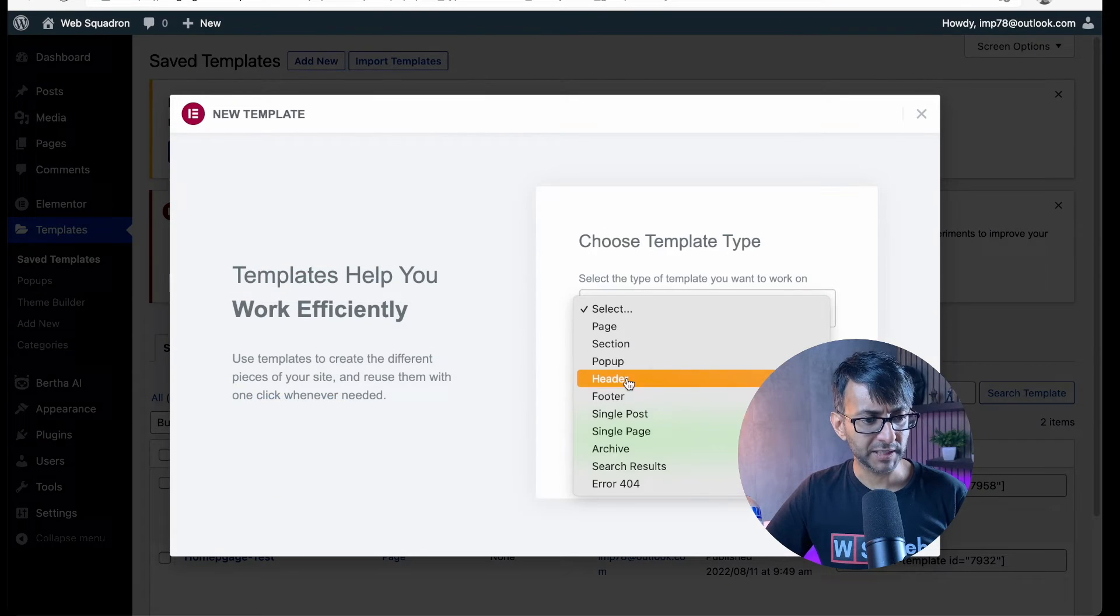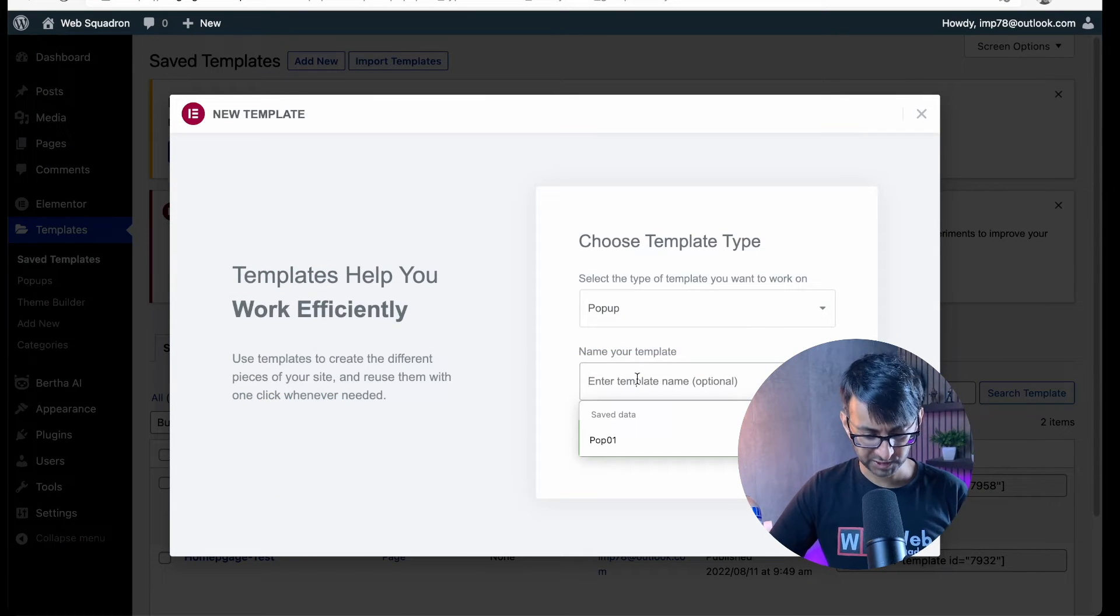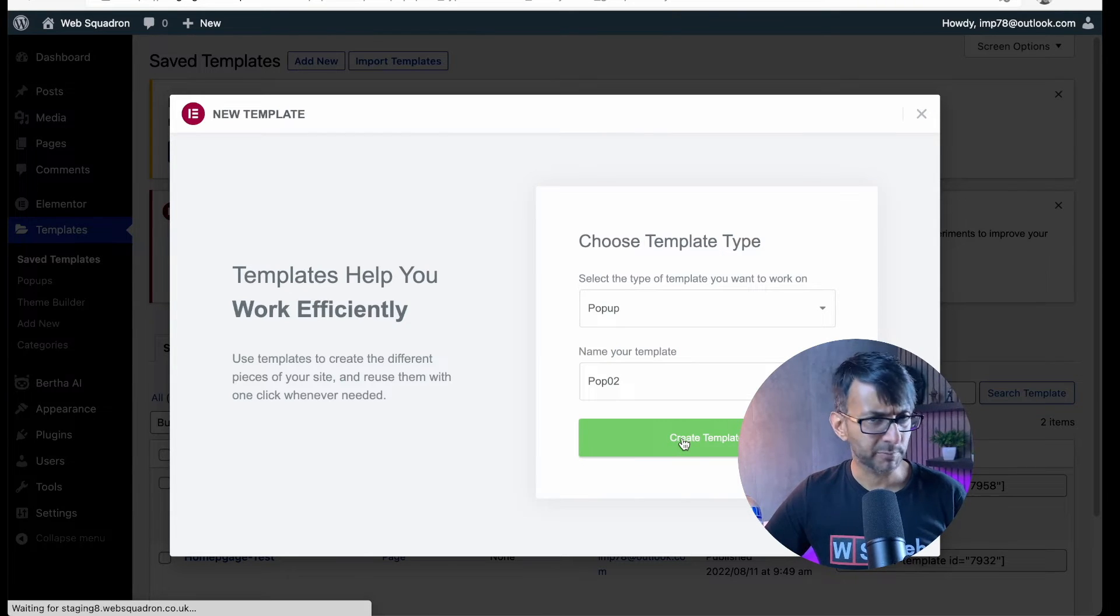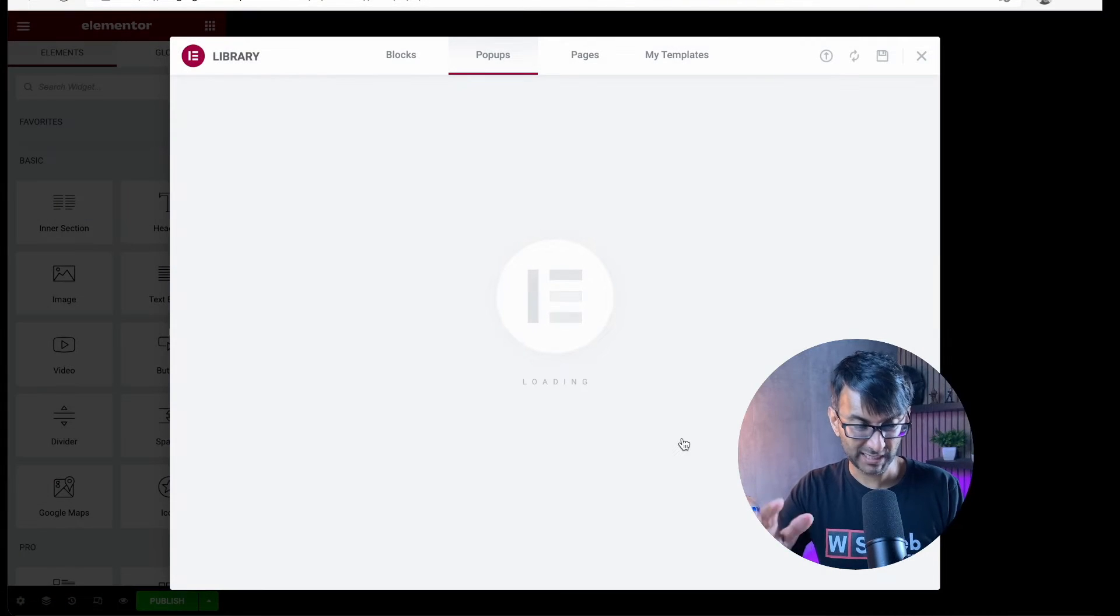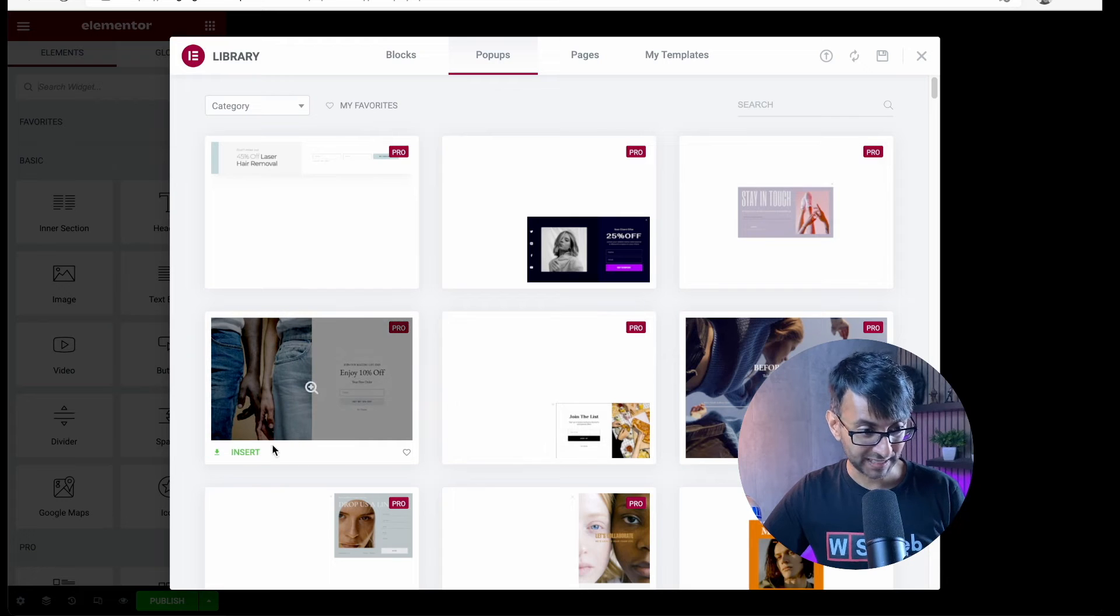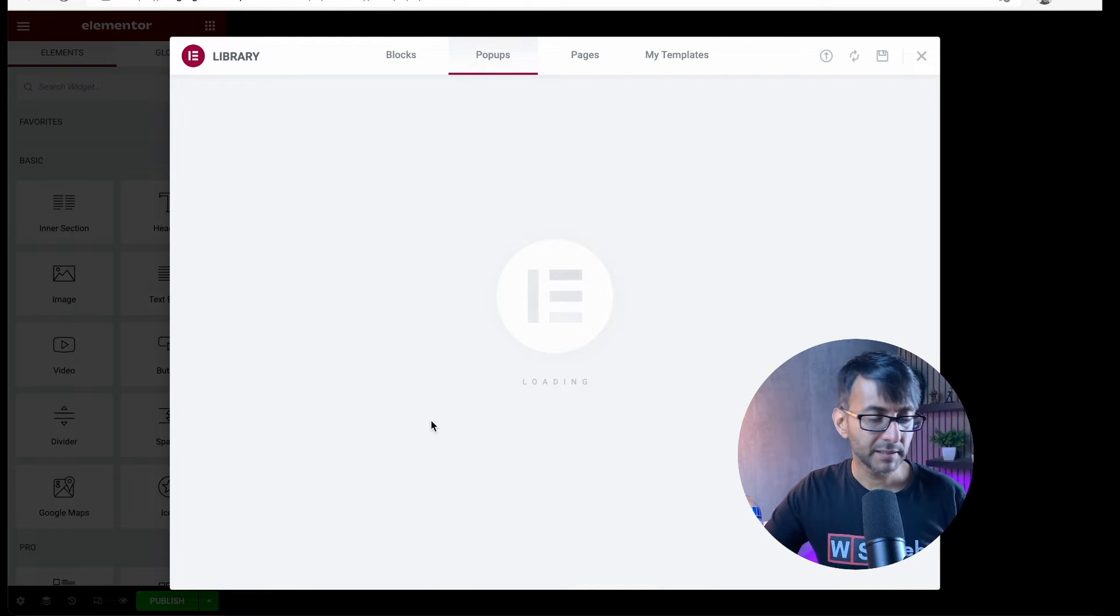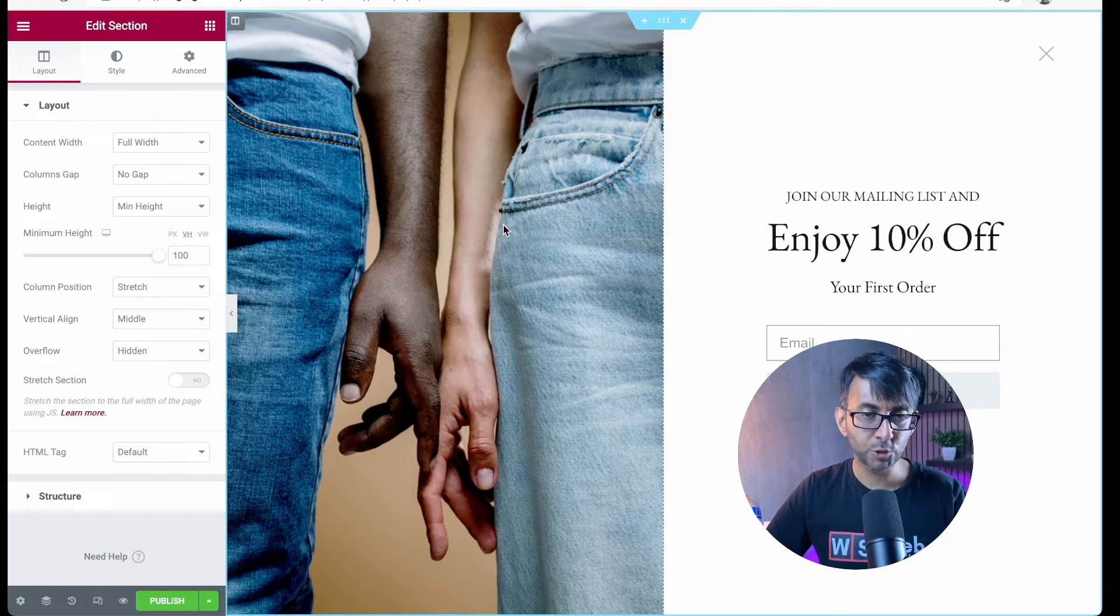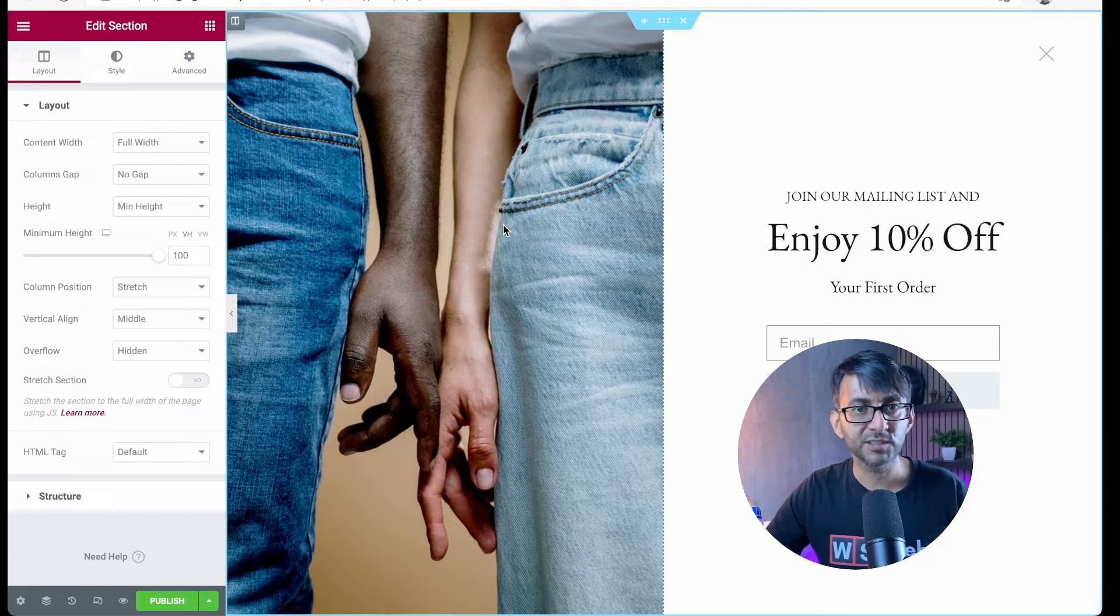Same thing really, add new. We're going to pick a pop-up and I'm going to call this one pop02. I'm so inventive with my names. And again, I'm not going to create anything too dazzling. I'm just going to go and pick this, just a standard template.